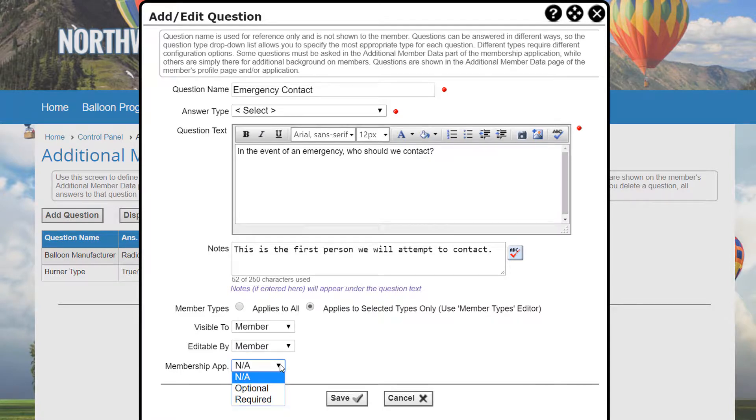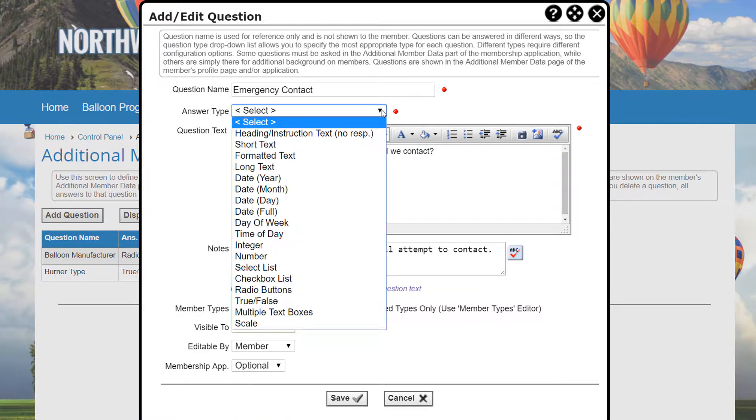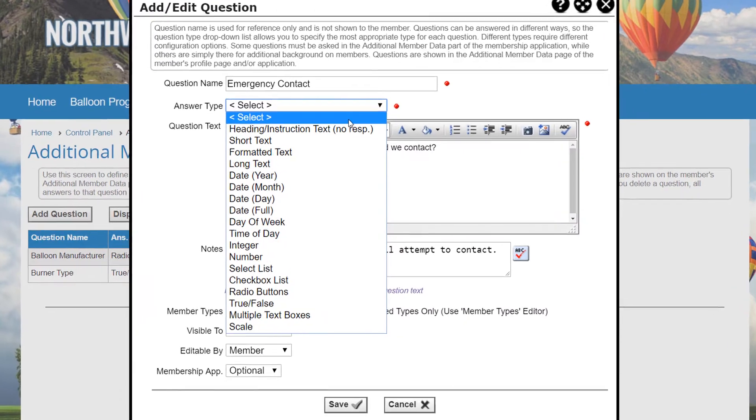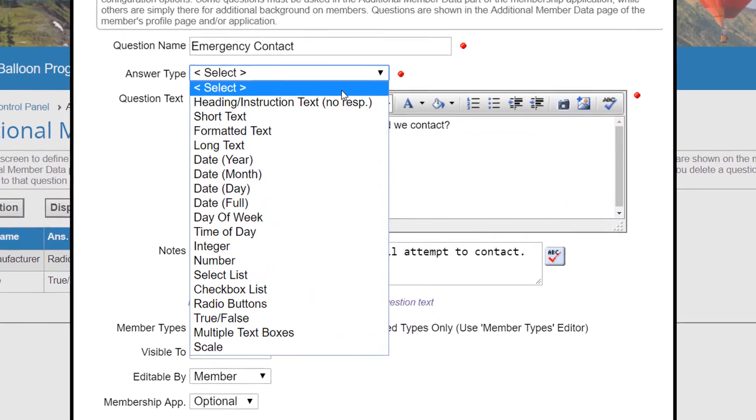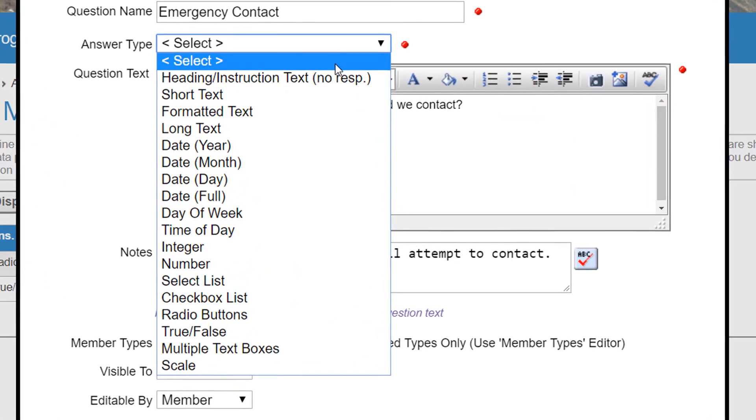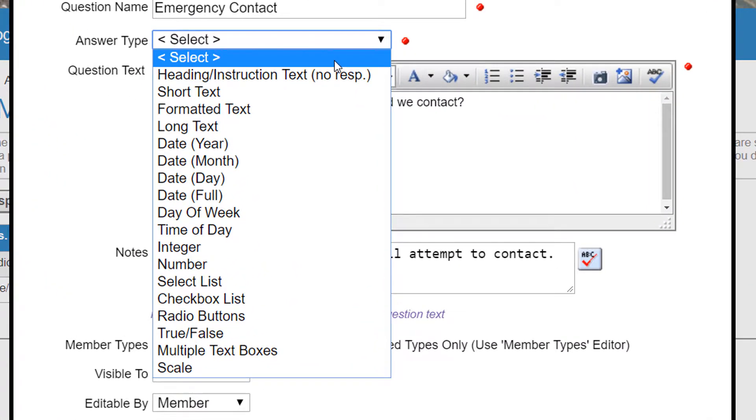The Membership App option controls whether the question also appears on membership applications and whether it should be optional or required. As you can see, there are many answer types available and they're applicable when creating questions for surveys, events,